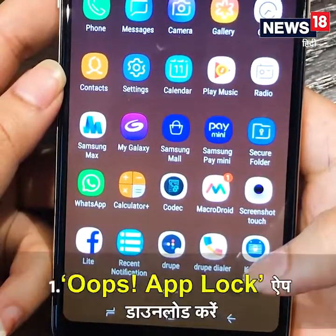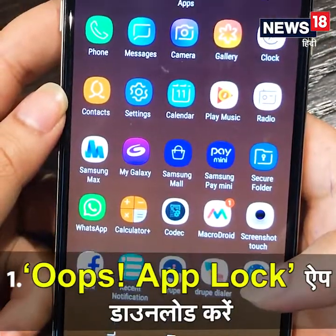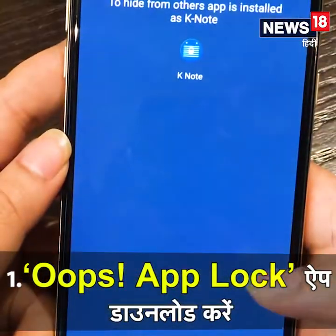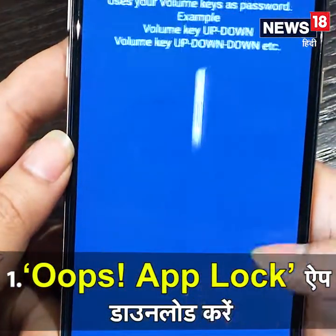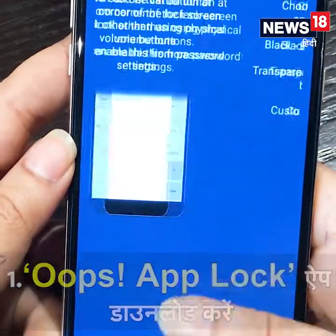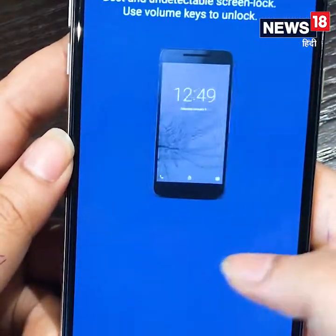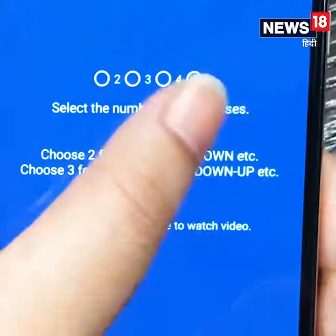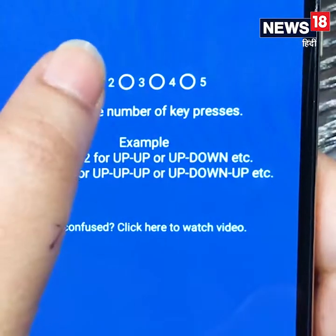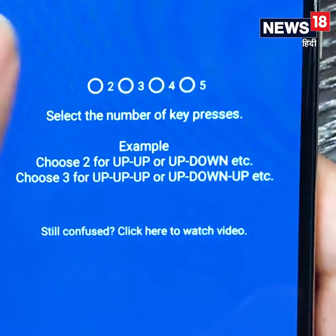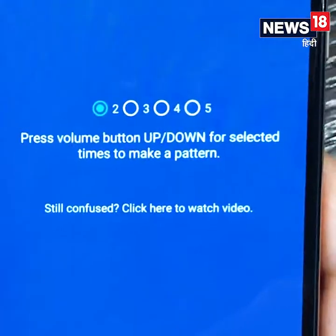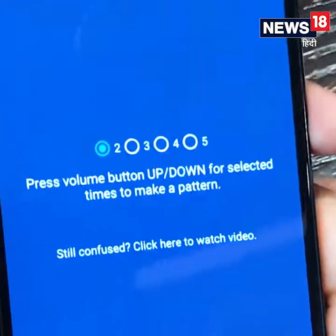For this, download the app called App Lock. Open it and follow the instructions. There will be an option to set up a password. Select whatever number you want — like I have selected two.